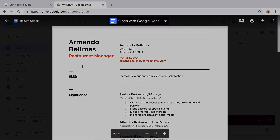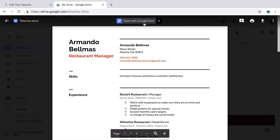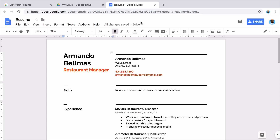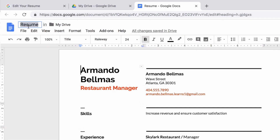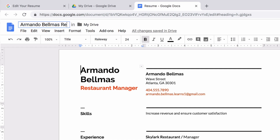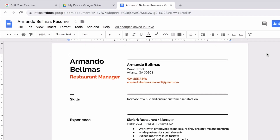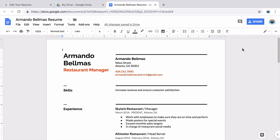Open your resume with Google Docs. Rename your resume with your first and last name. Your file automatically saves to Google Drive. Then move on to the next video to begin editing your resume.